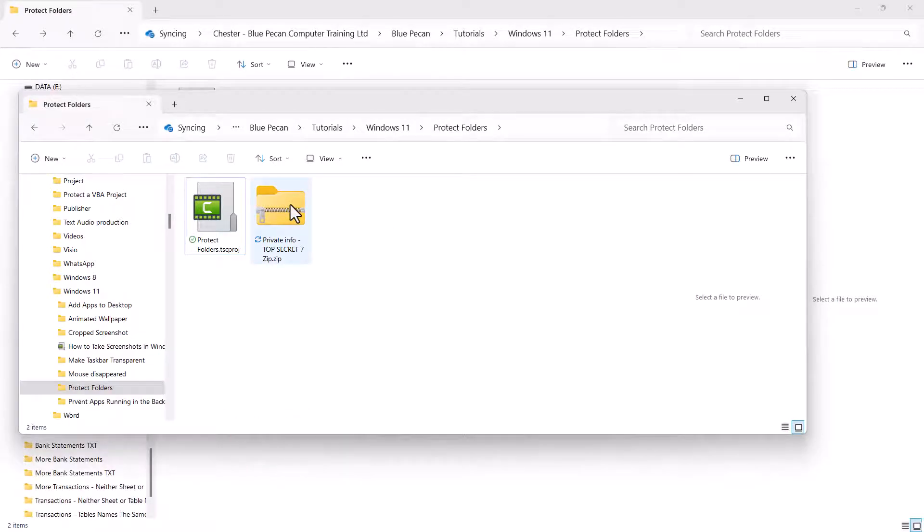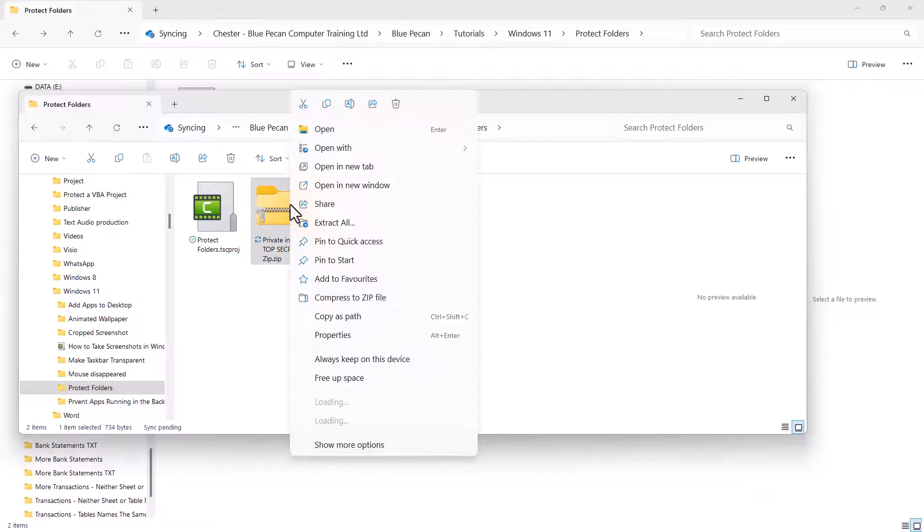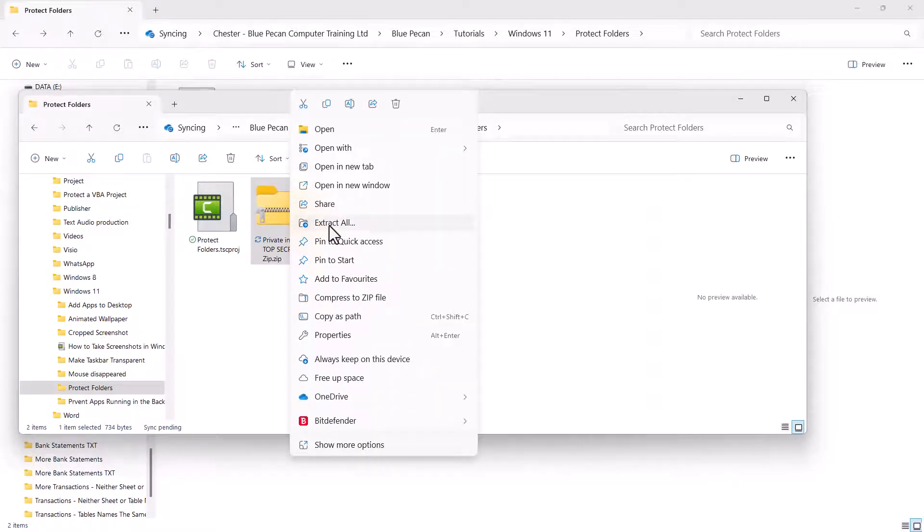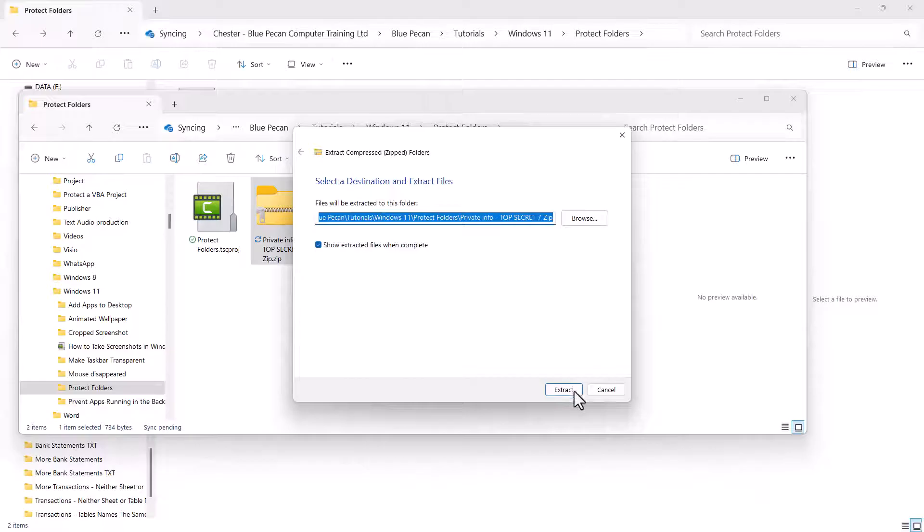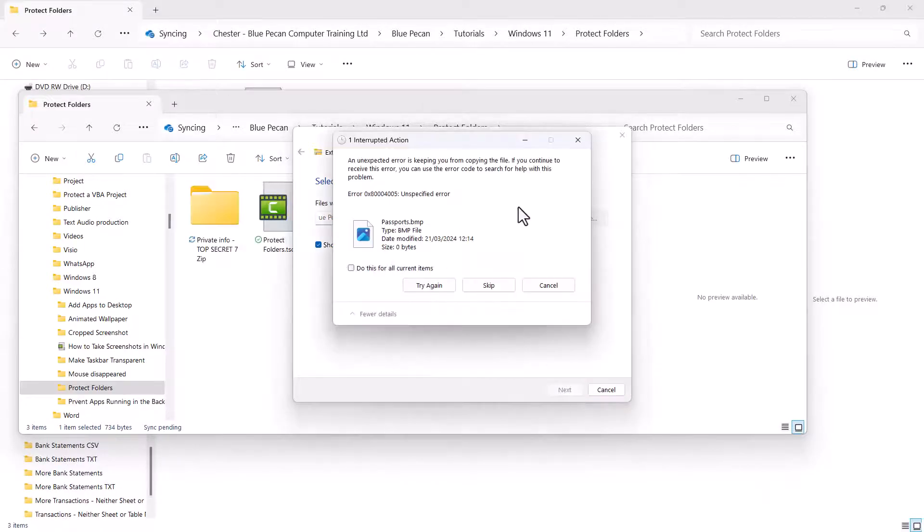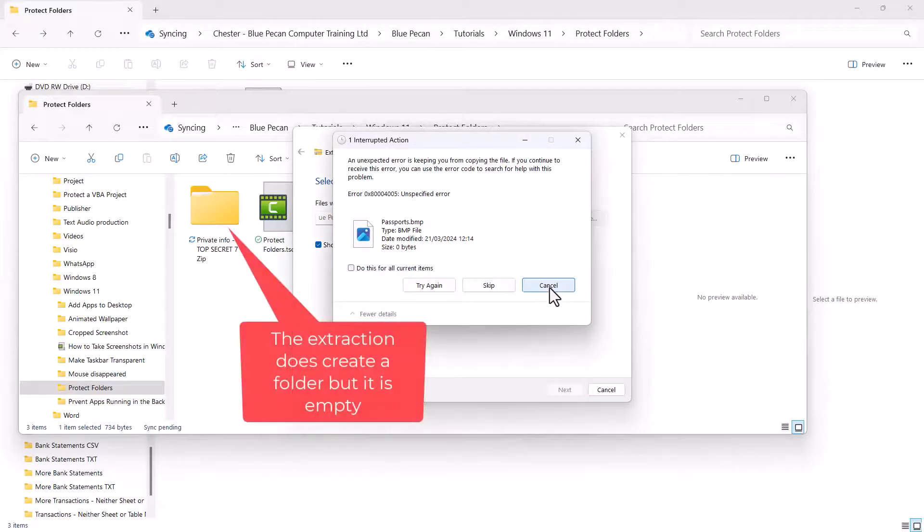Now, if I try and unzip this folder using the normal method, so Extract All, and then click Extract, I just get an error message.